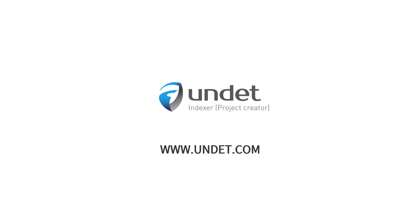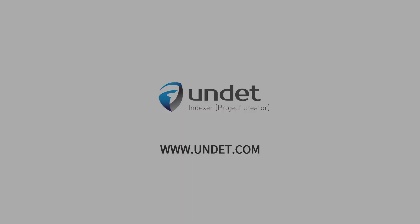Thank you for watching and see you in our next videos. For more info subscribe to our channel or visit our website at www.undet.com.